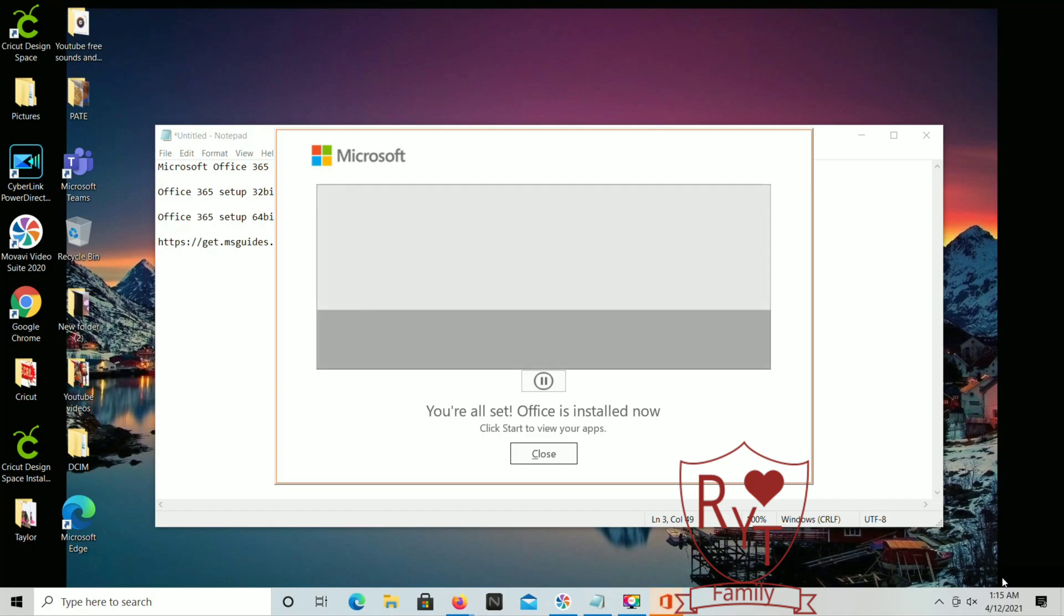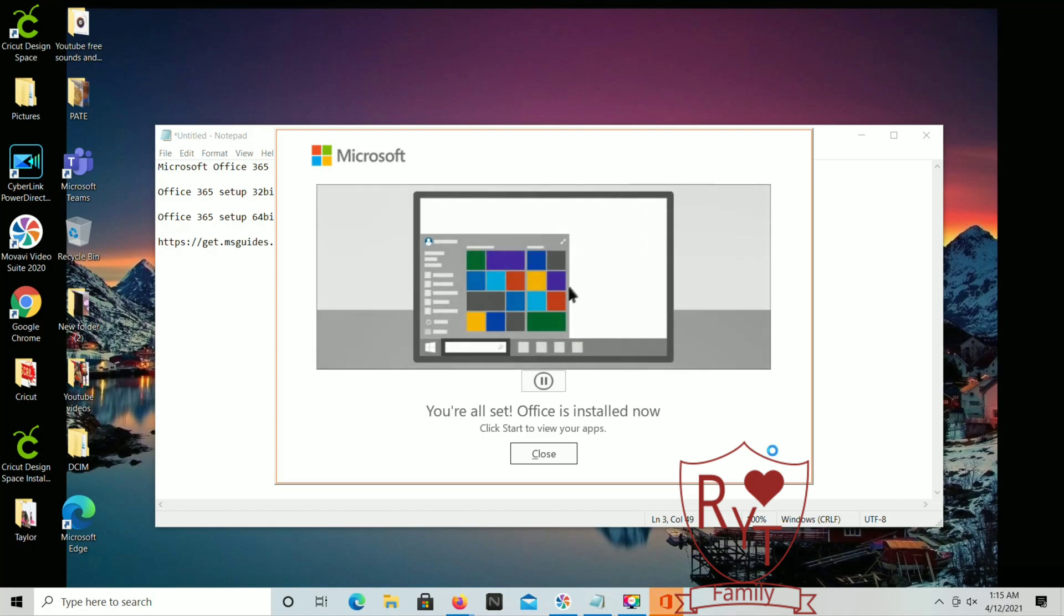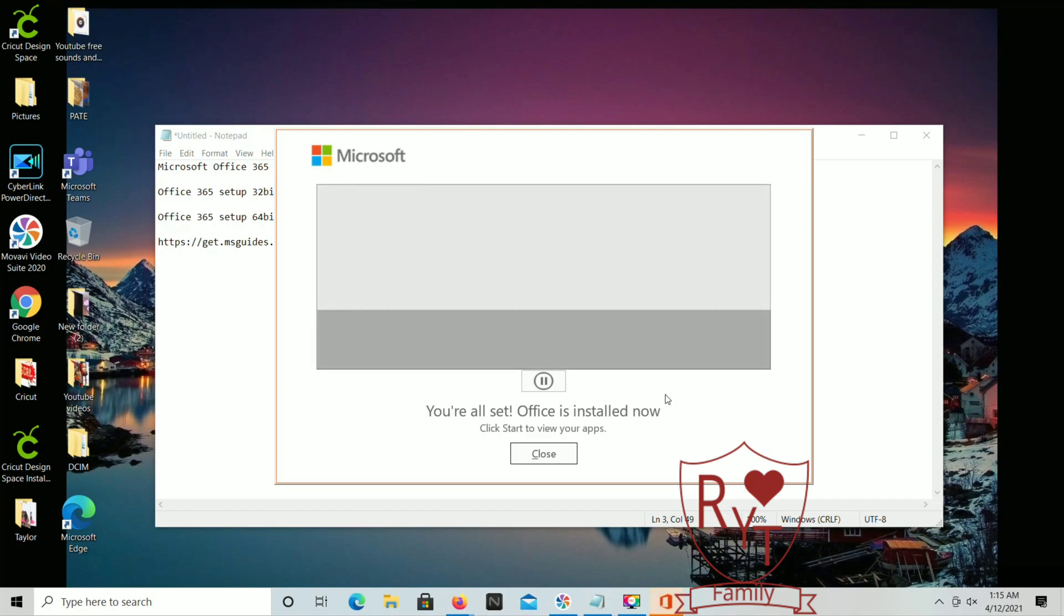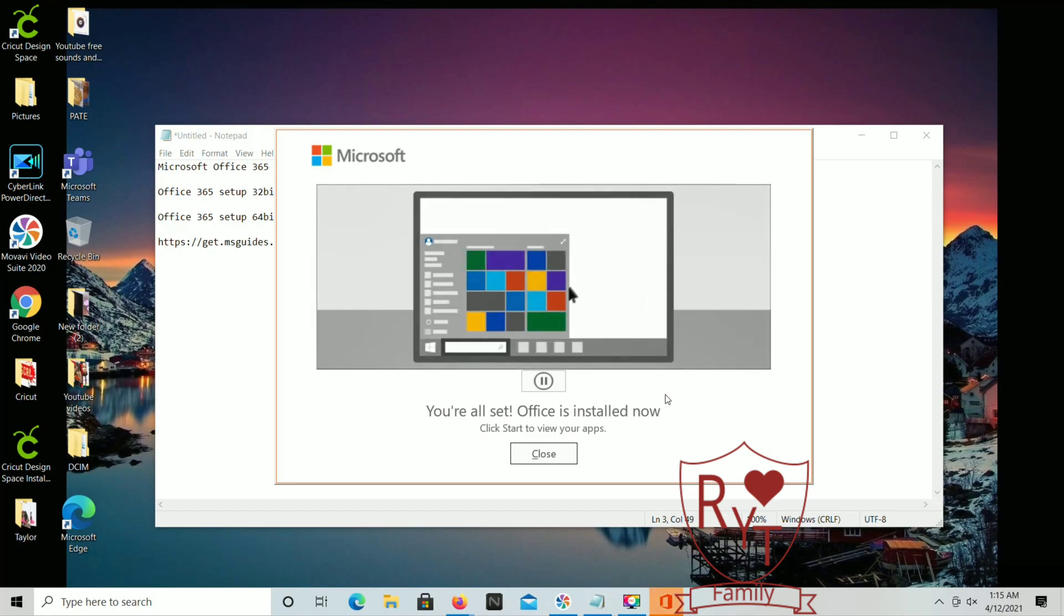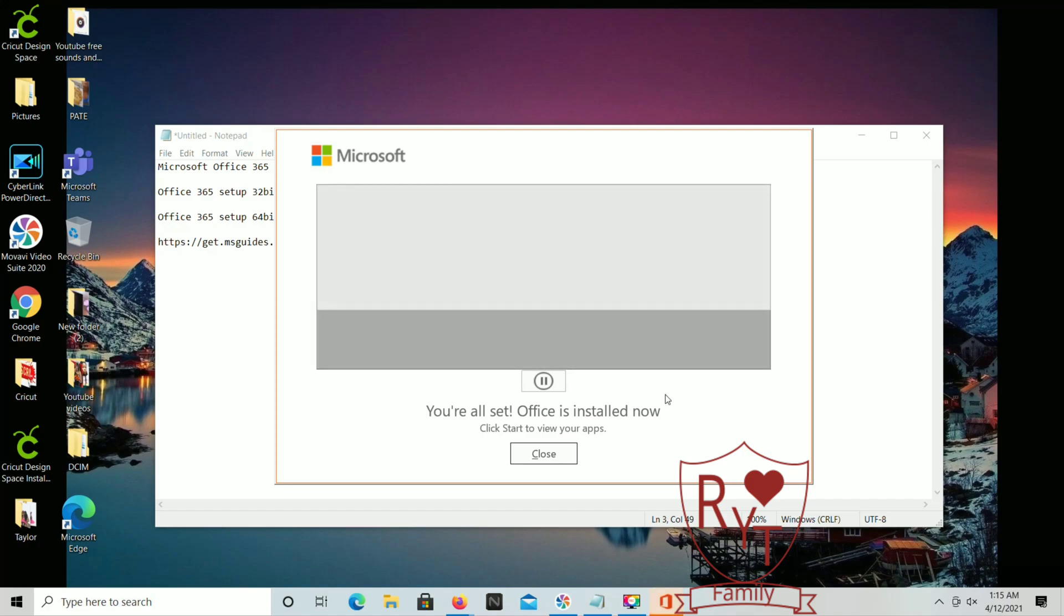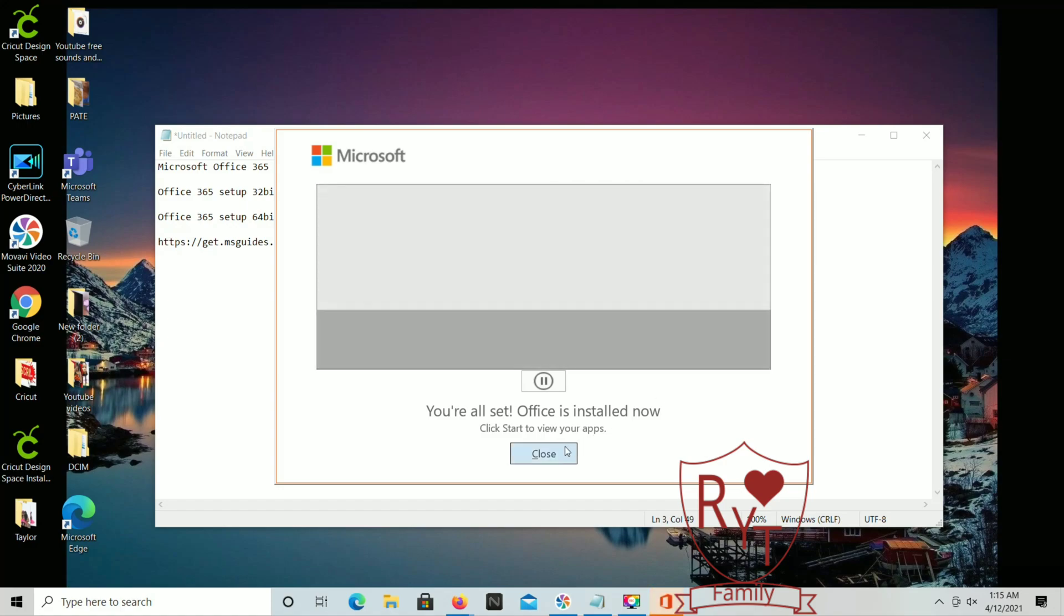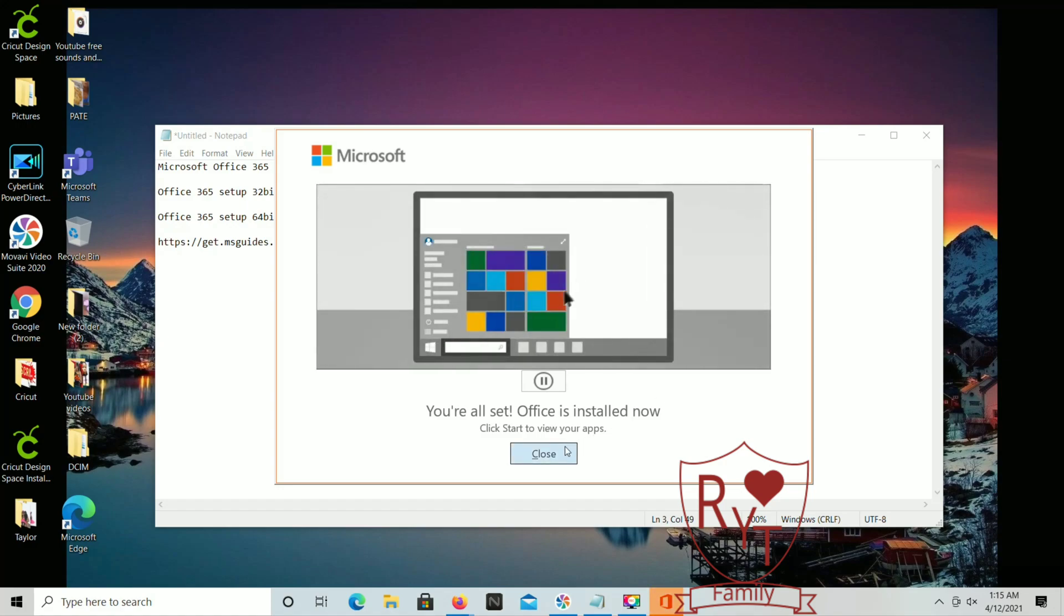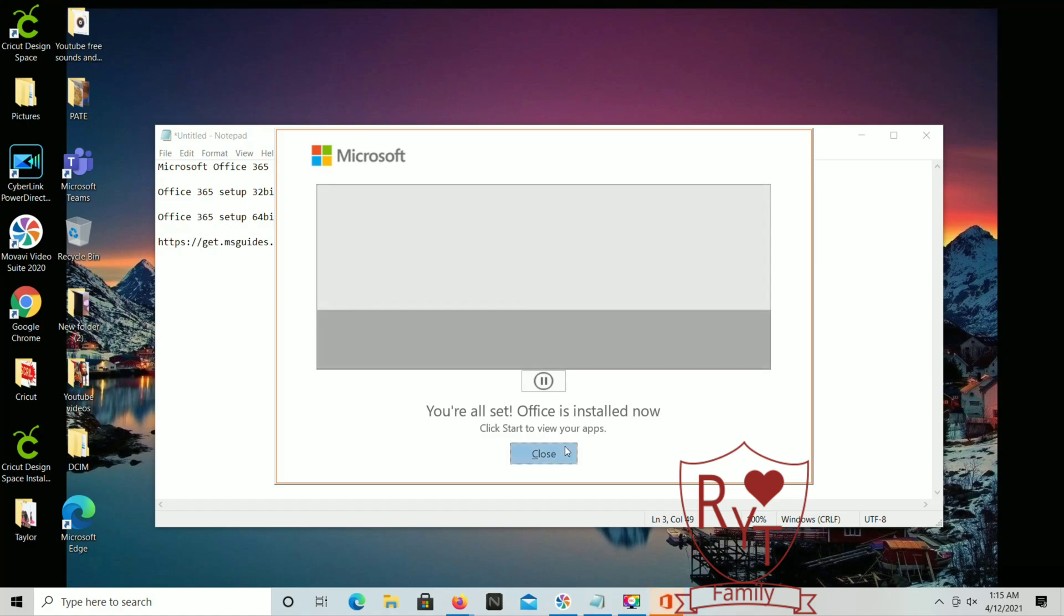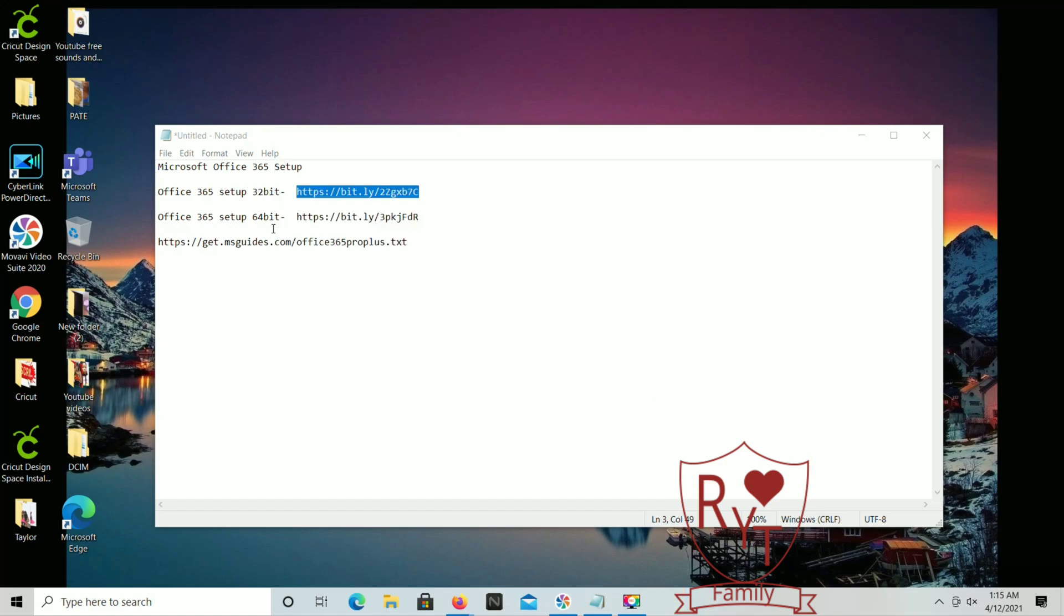All right, perfect. So once that's finished it'll say you're all set, Office is installed now. So now that you have the Office you can go ahead and close this out.